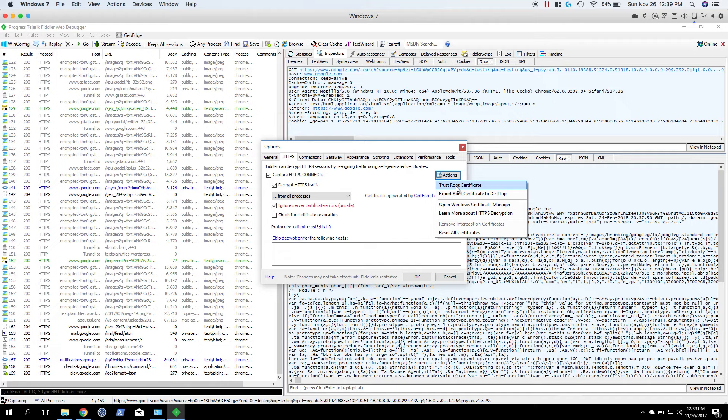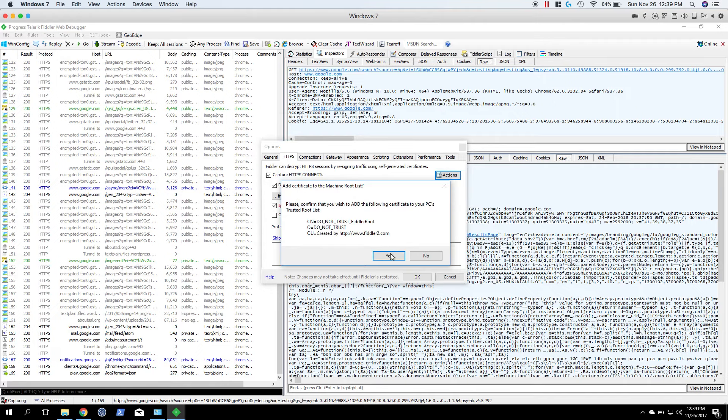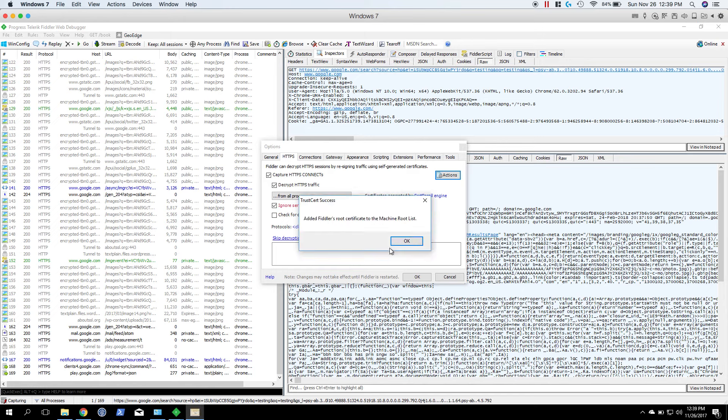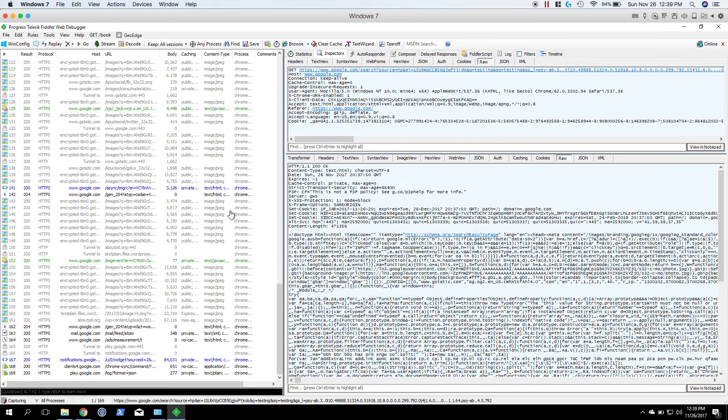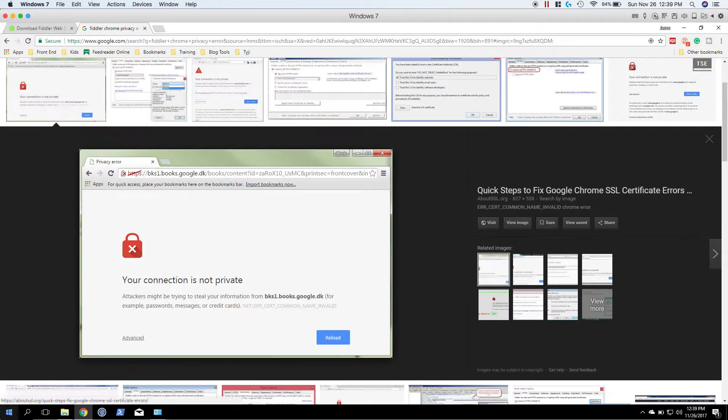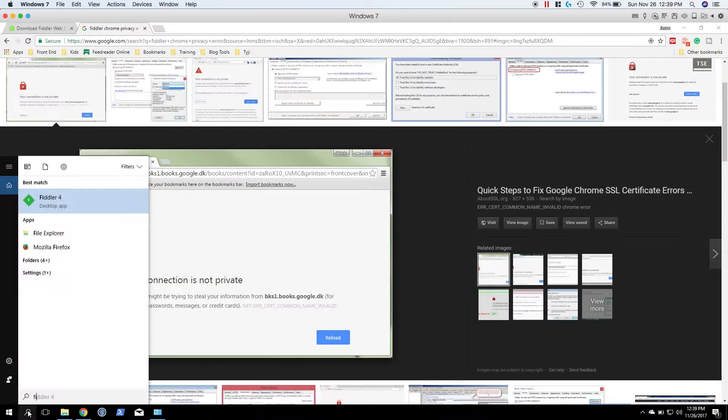And you're going to want to do trust root certificate and just hit yes, yes, yes, okay, okay. And that should get us into a good place. So let me close Fiddler down again just in case, because it likes to be finicky sometimes.